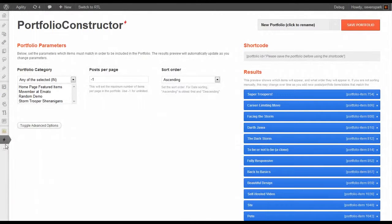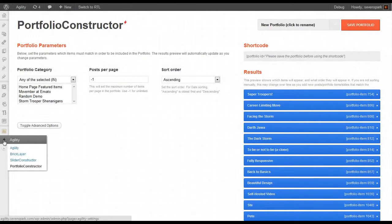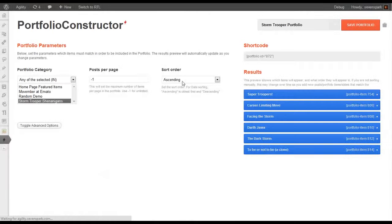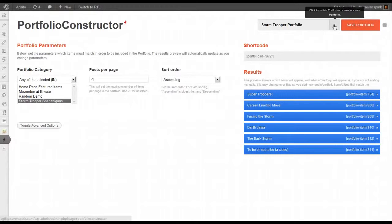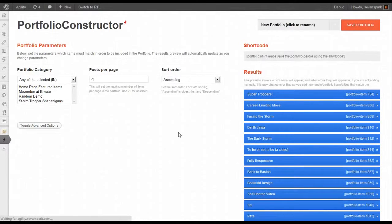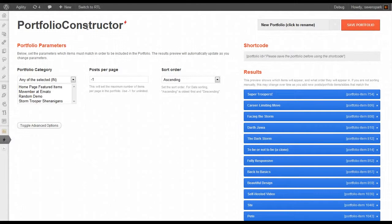Now when you open up the Portfolio Constructor by going to Agility, Portfolio Constructor, when you first come to the Portfolio Constructor, you'll have a blank portfolio.